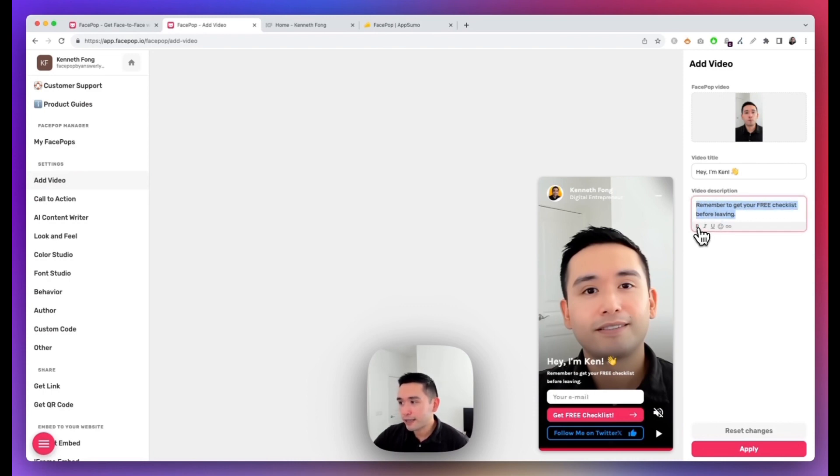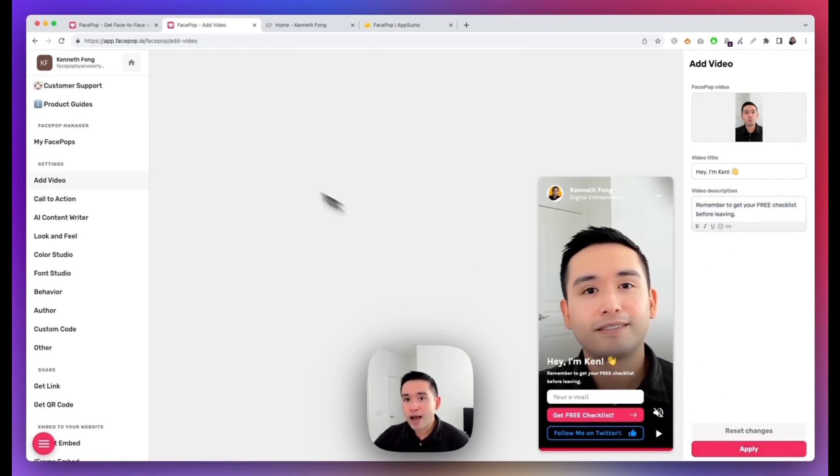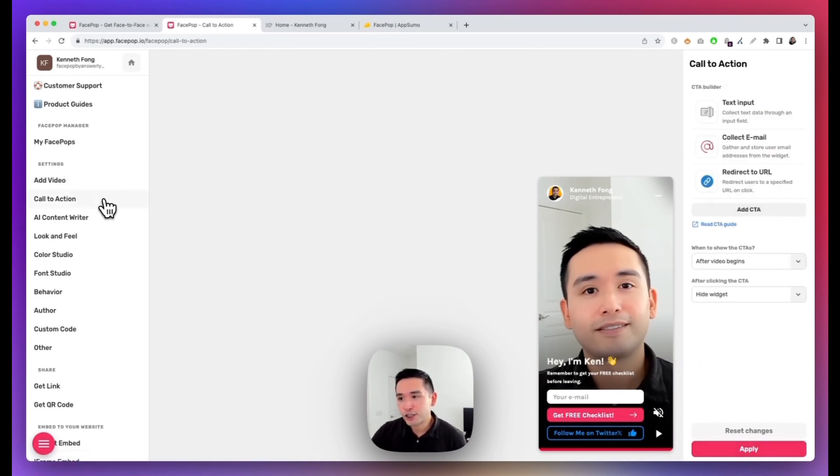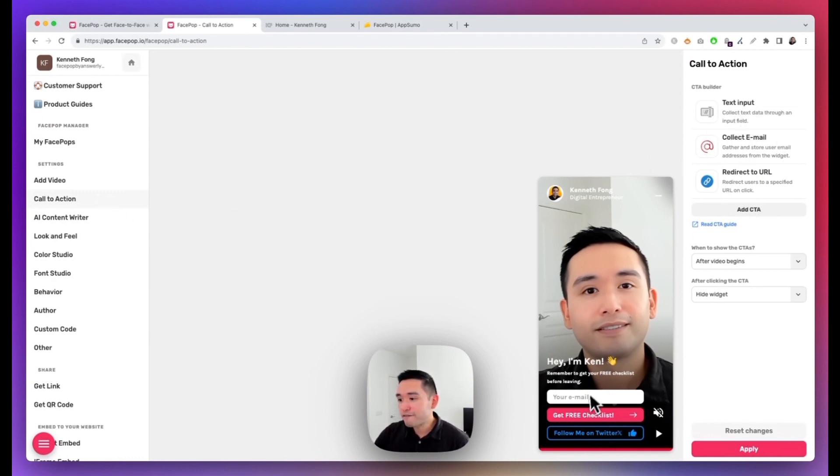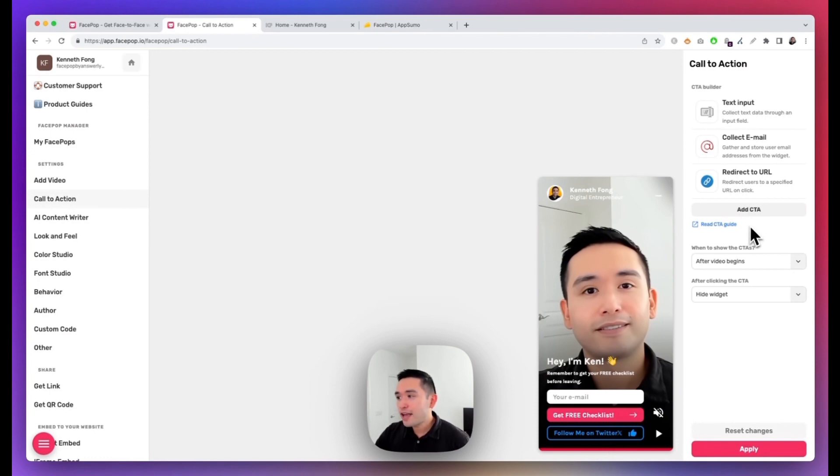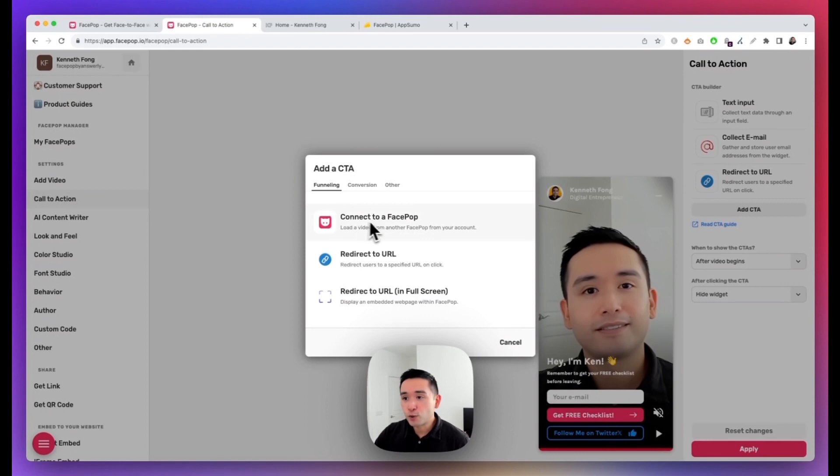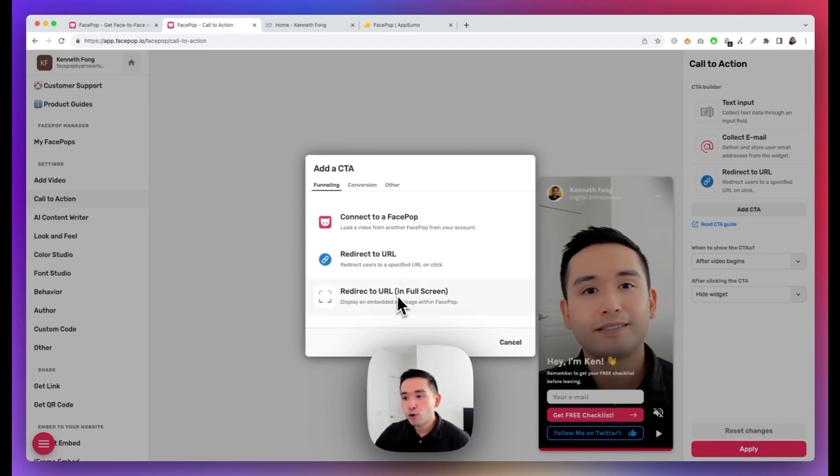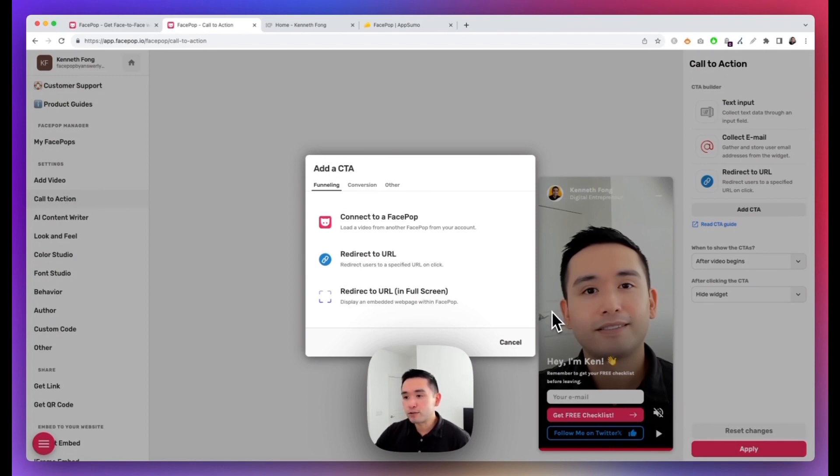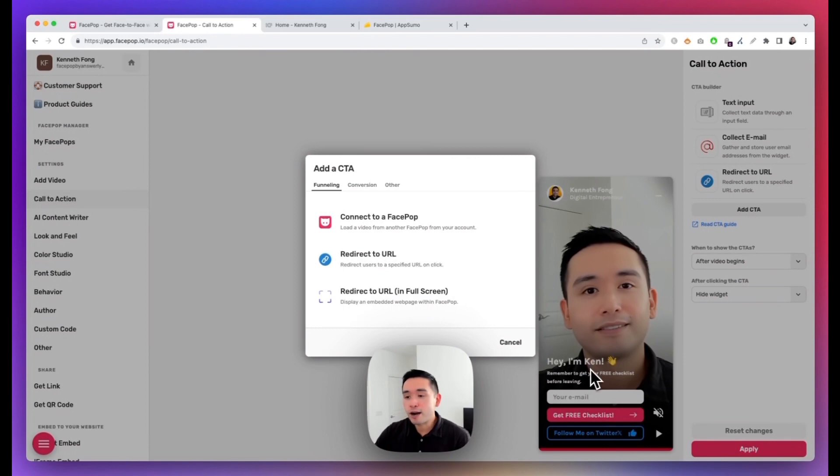And where the power lies are in the call-to-actions. Right now I have two call-to-actions: I have a form and also a link to follow me on Twitter, and they have different CTAs. So when you click on CTA you can connect to another FacePop video, redirect to a URL, or redirect to a URL within this FacePop window, which is pretty neat if you want people to stay on your website but also briefly browse that other website you want to share with them.